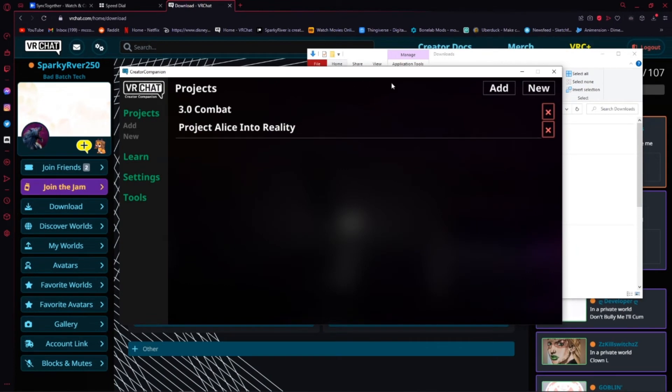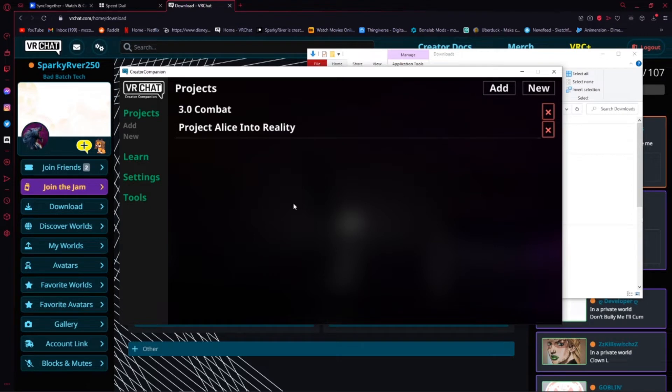Once it's installed, it should look something like this. You won't have any projects in here. It should say something like Empty or Add a New One.